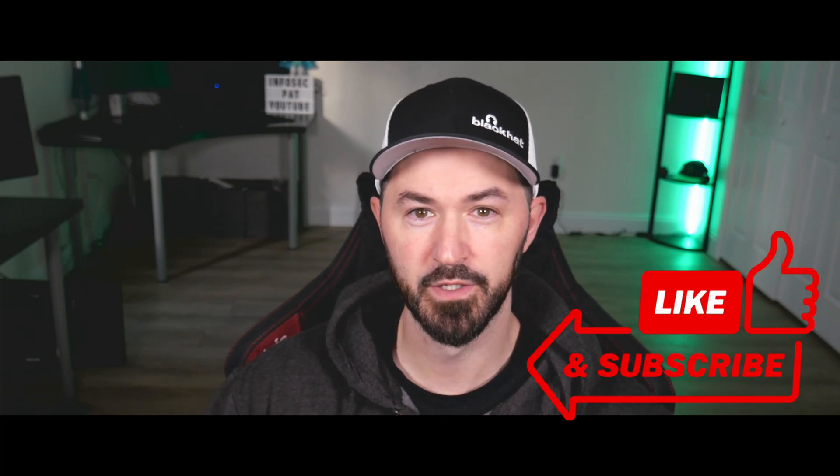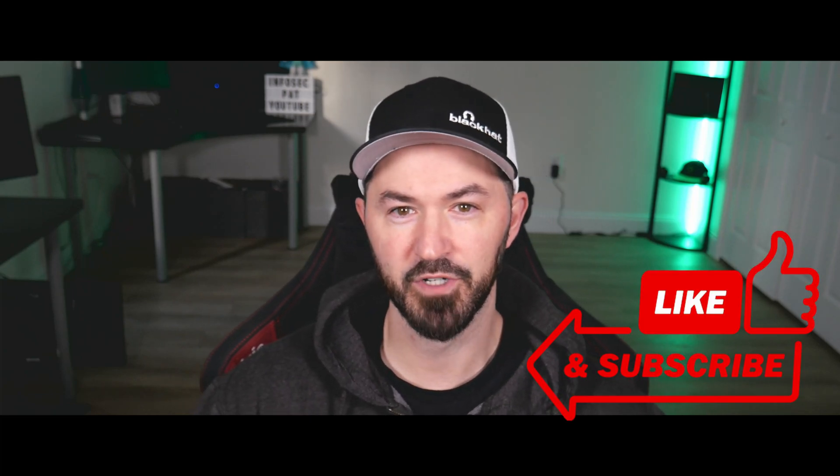So if you guys are new to the channel, please like, subscribe, and share. Let's have some fun and jump into it.